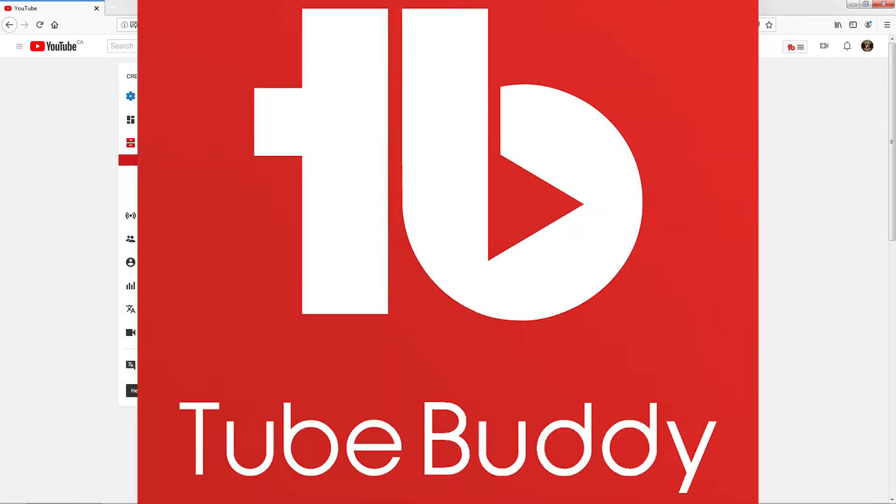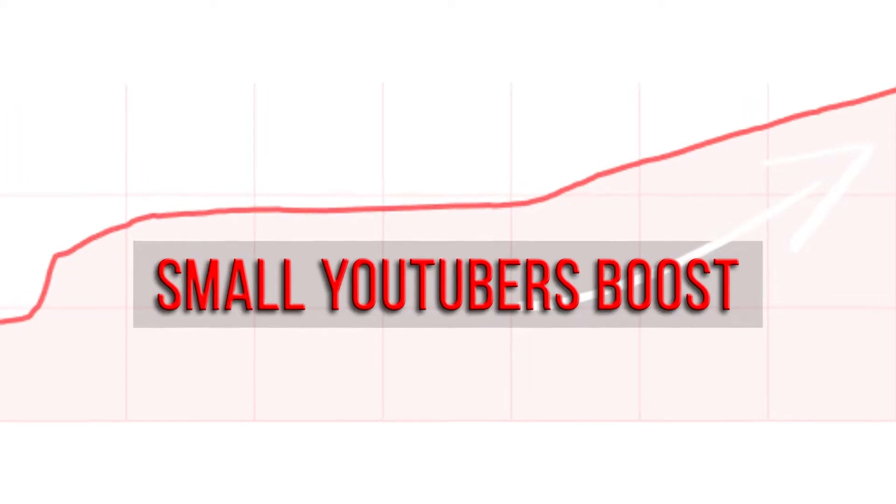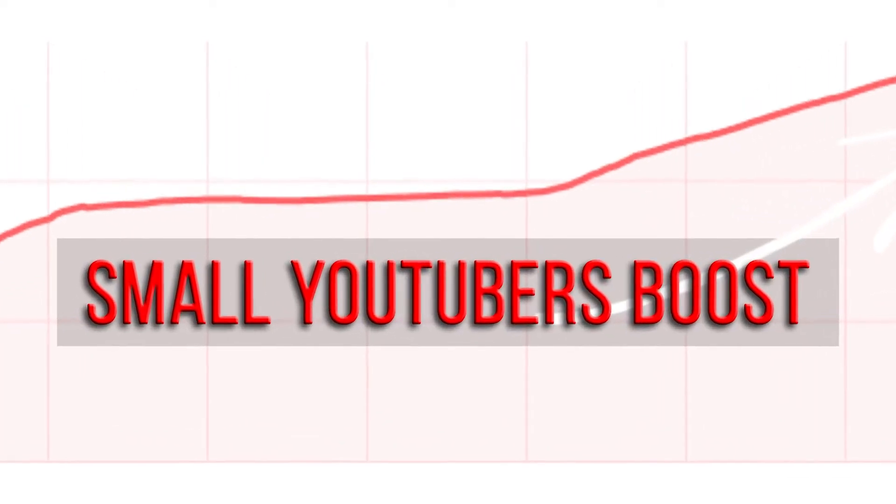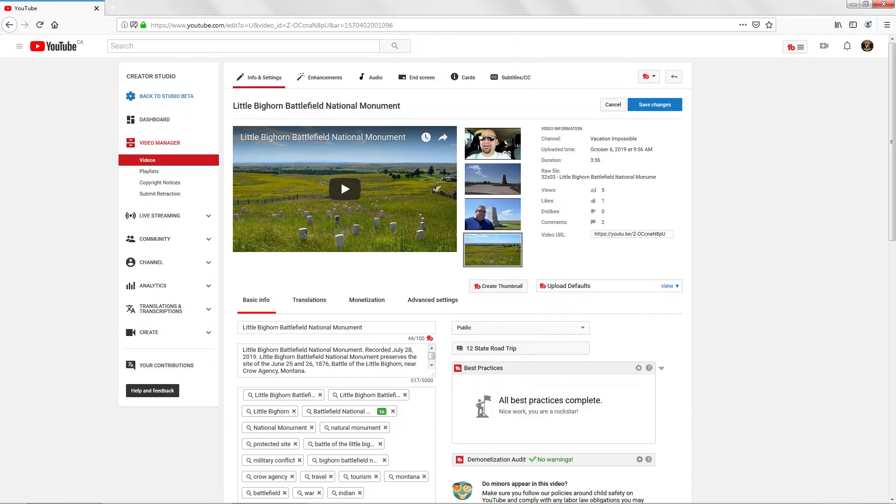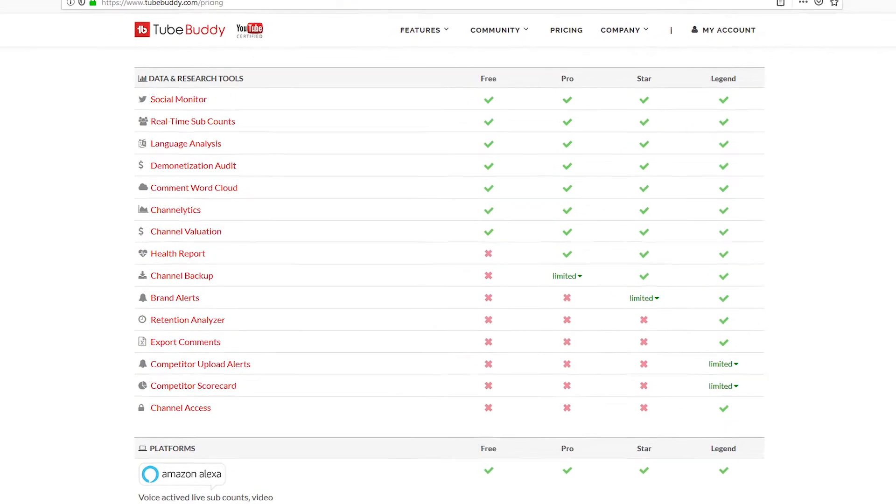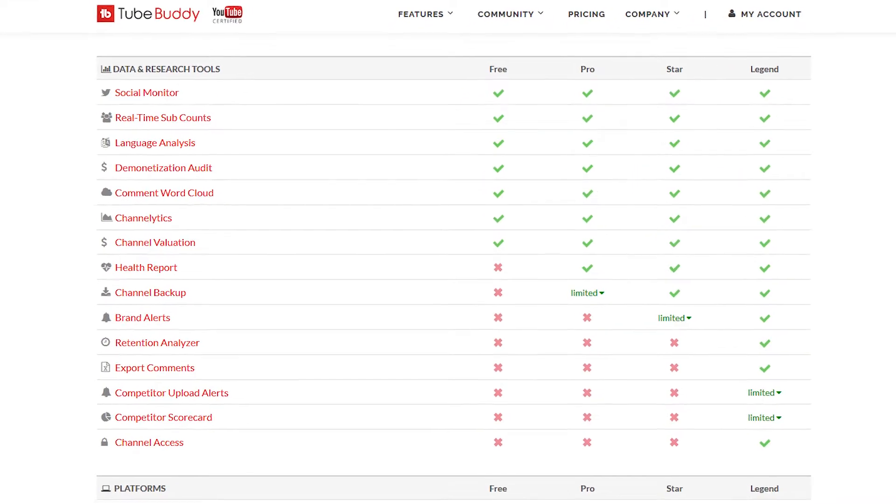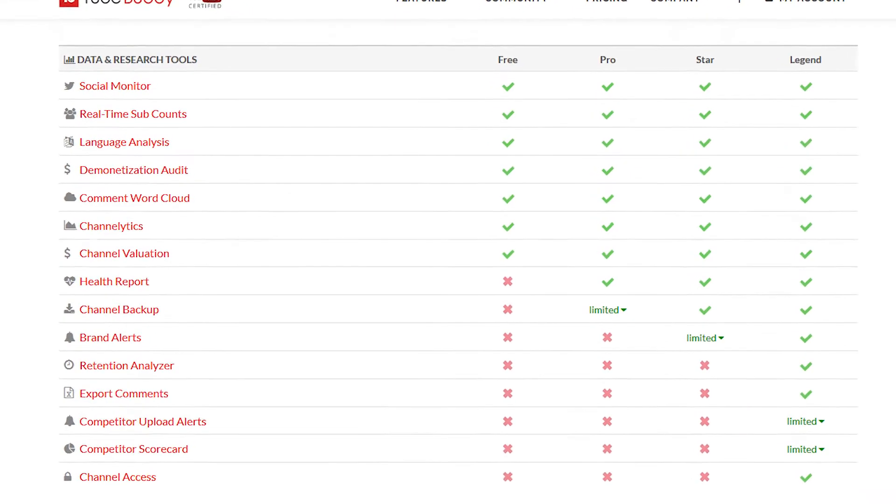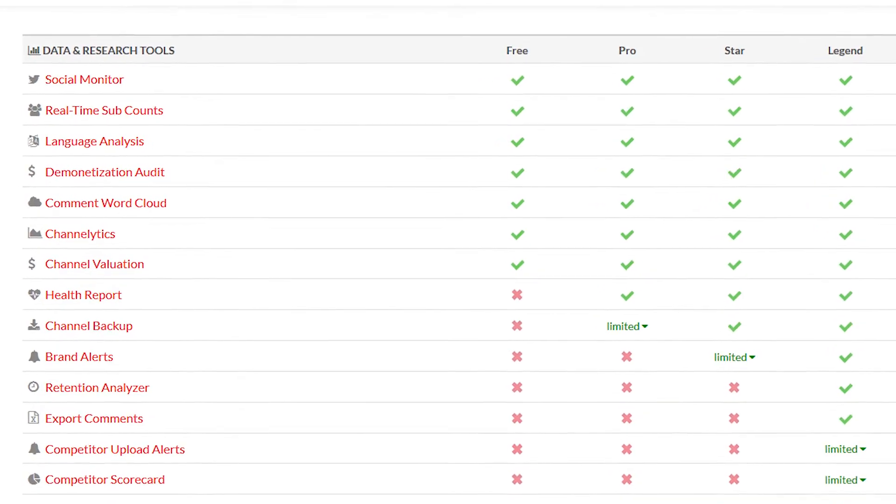Hello and welcome to another TubeBuddy tutorial here at Small YouTubers Boost. Today we're going to be talking about the Demonetization Audit. This is a function that is available in both the free and paid versions of TubeBuddy.